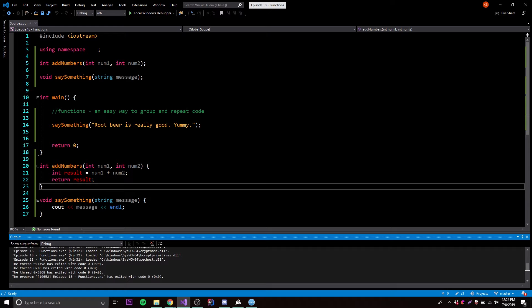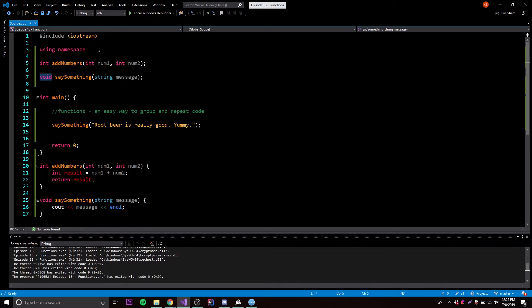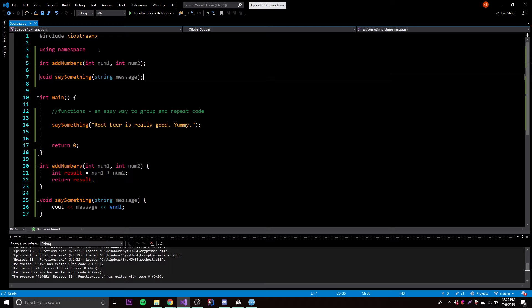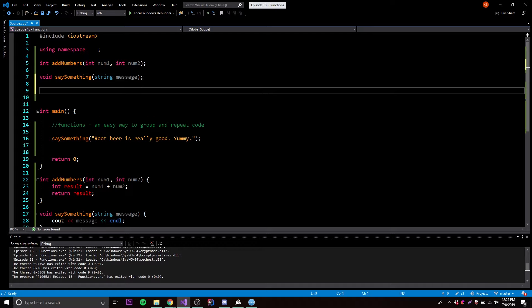That's just an example of how you use a void return type because we want to return nothing this time. We don't have to return something when we create a function — it's just an option for us. So those are two examples of how to make a function, but let me show you another example.